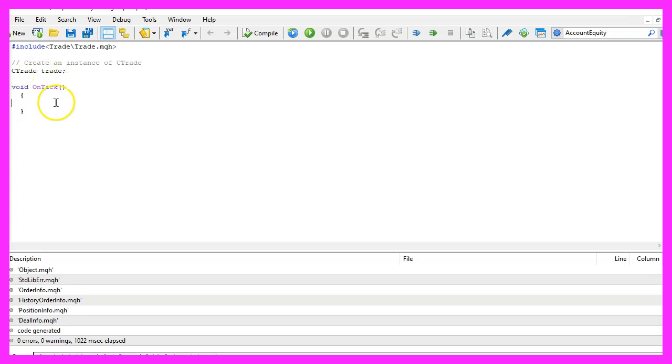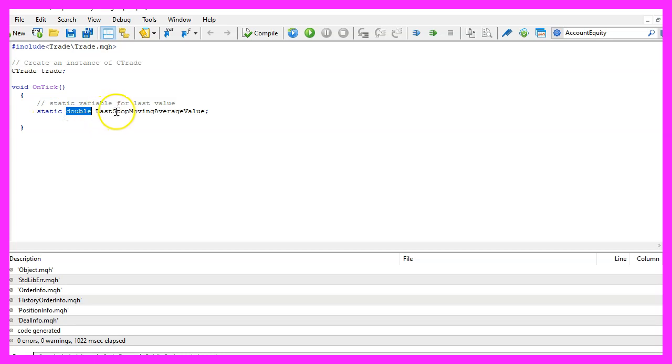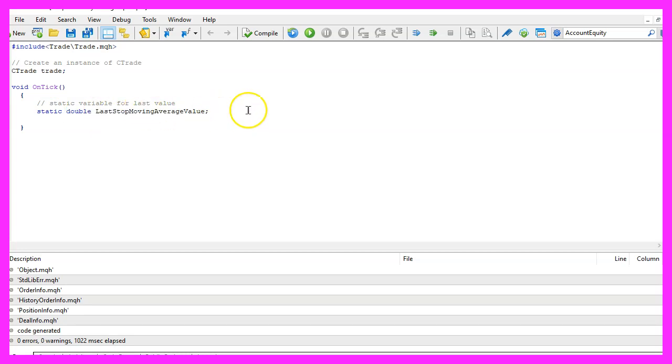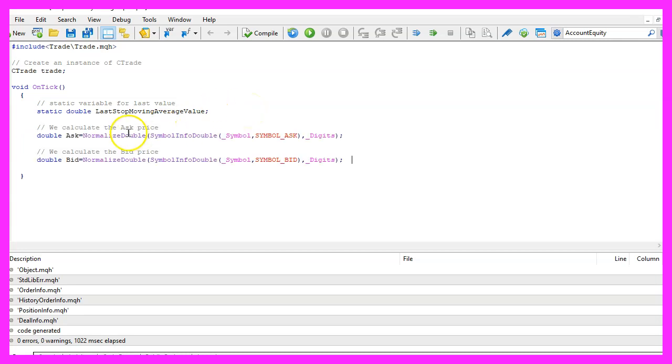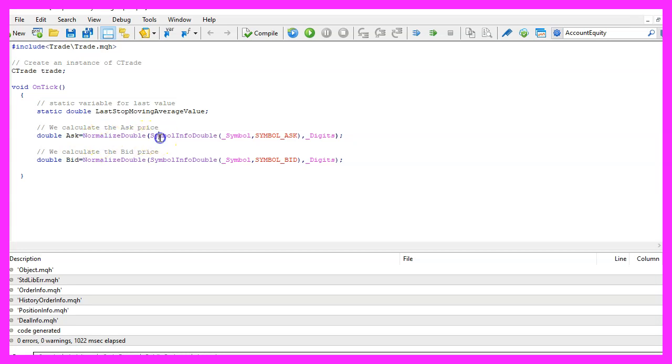Inside of the on tick function we start with a static double variable called last stop moving average value. We continue by calculating the ask price and the bid price that can be done by using normalize double.